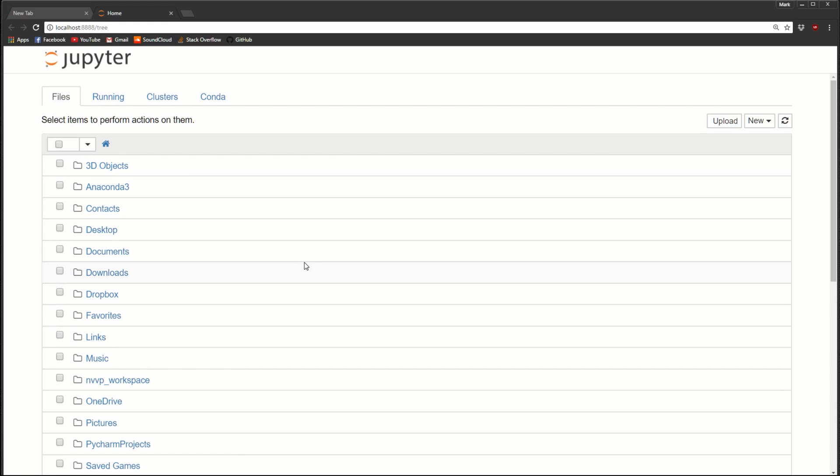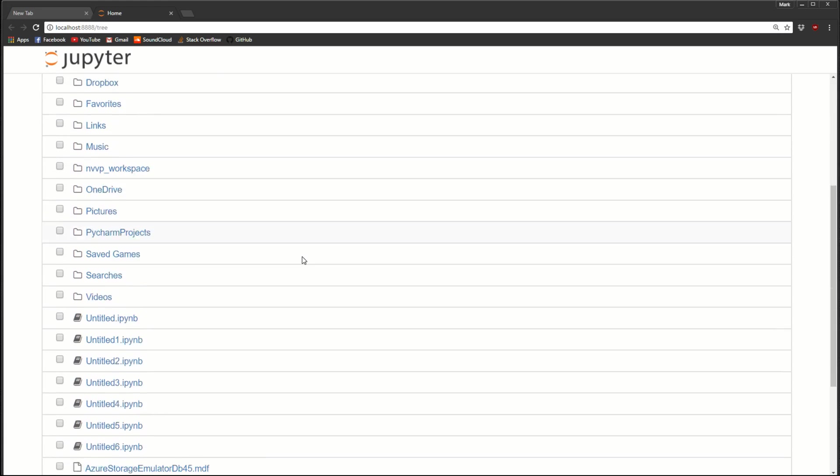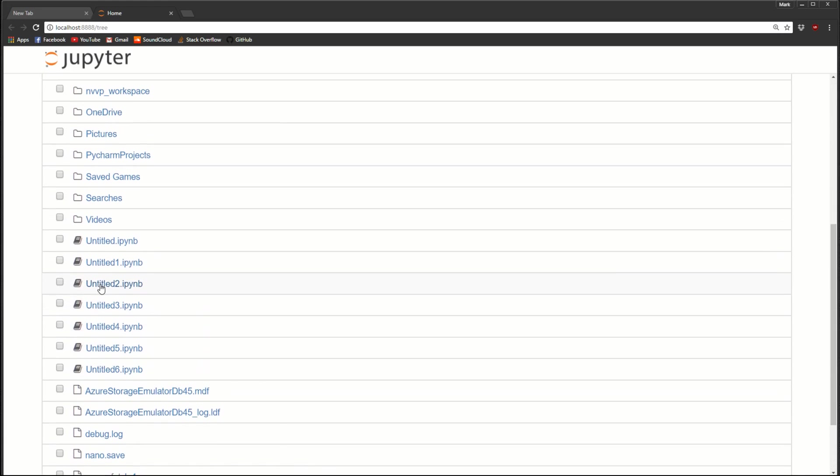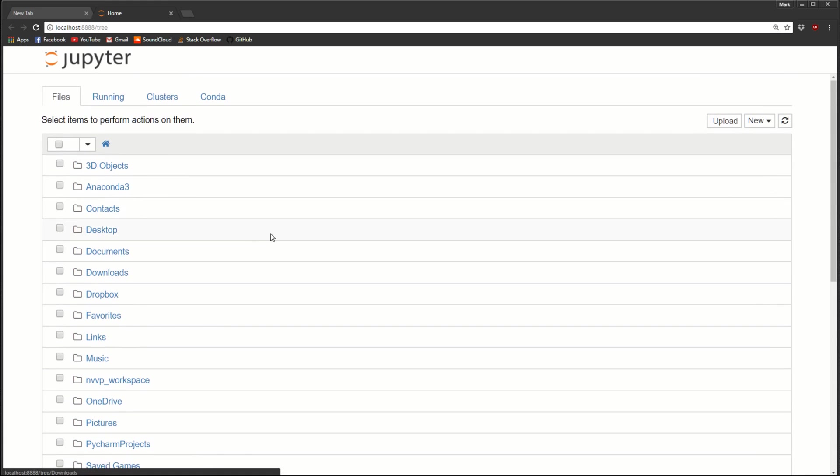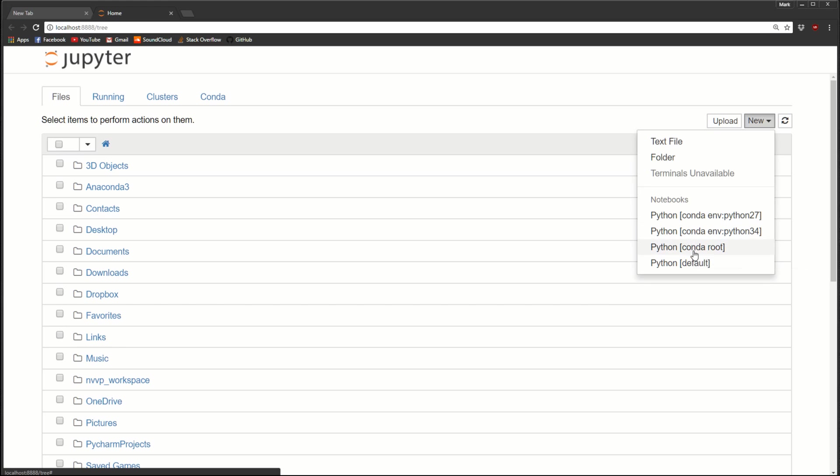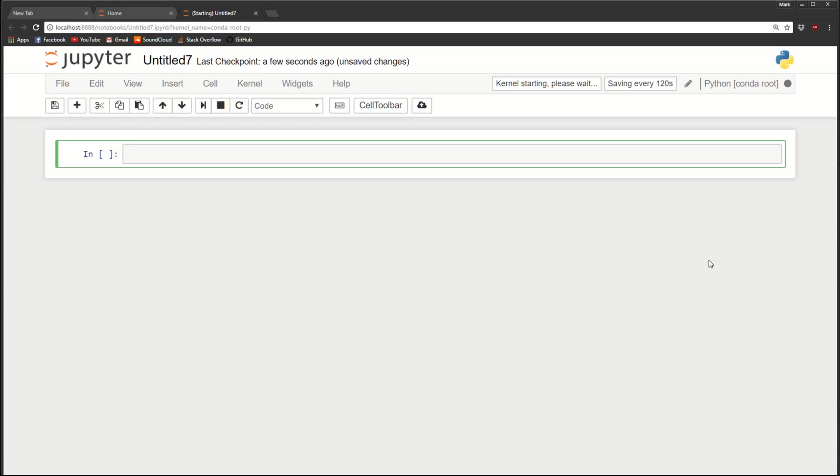And if you have an existing notebook, you can navigate to it and open it. And if not, you can come over here to the new dropdown and pick a new Python environment. If you have Anaconda with multiple environments, you'll see them all listed here. But what I'm going to do is select conda root. And what this will do is open up a brand new Jupyter Notebook.